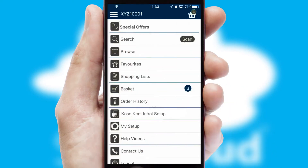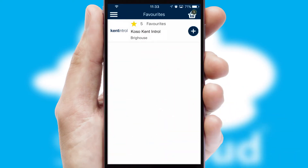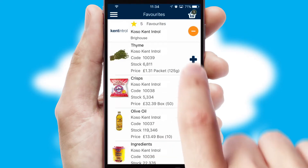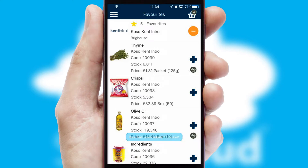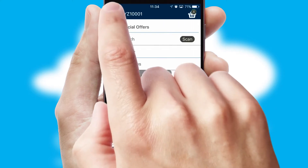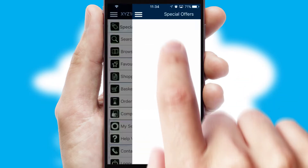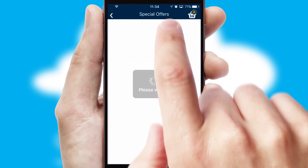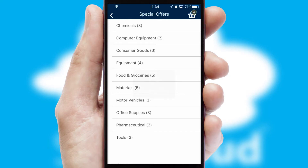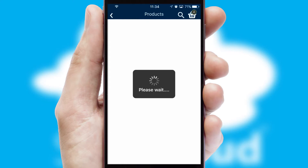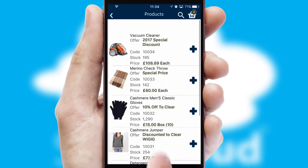Reordering regular items is quick and simple as you can maintain your own list of favorite products. Creating customized special offers is another feature of the application which can be set up and tailored for individual customers. SwiftCloud has some very powerful promotional features such as multi-buy and price promotions.